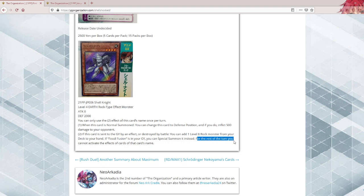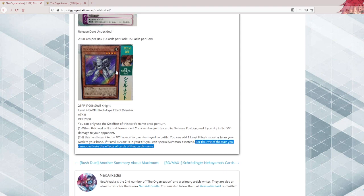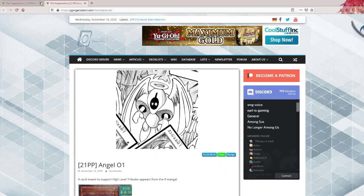For the rest of the turn, you cannot activate effects of cards of that card's name. Ah yes, we searched something but cannot activate effects. So any chance of this being good just went out the window. This card is trash.